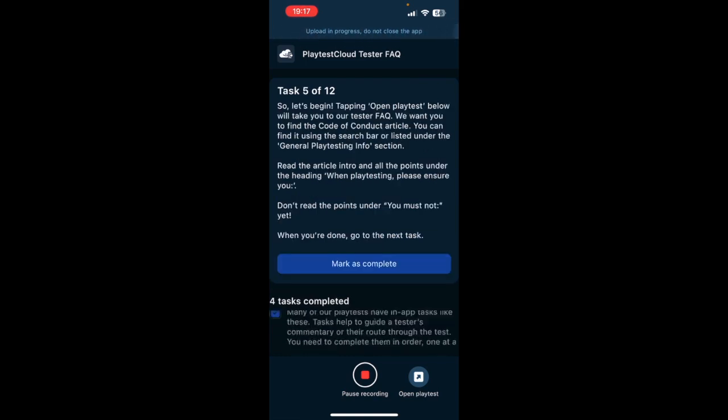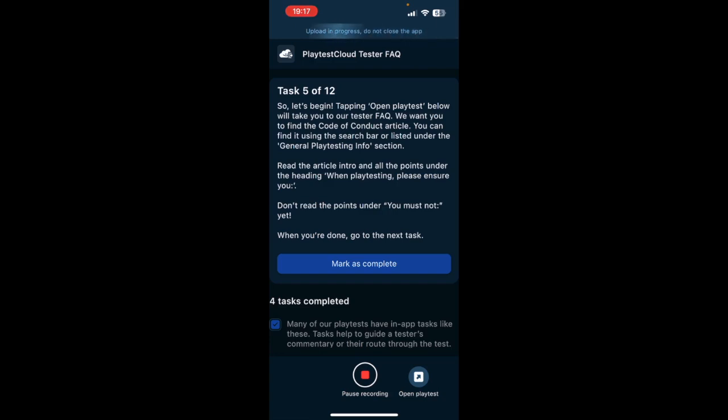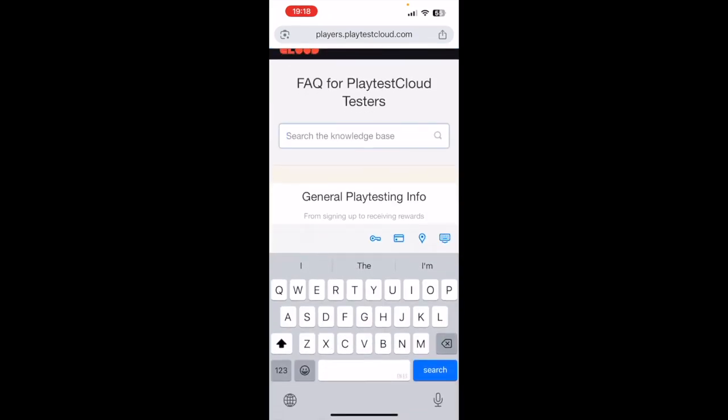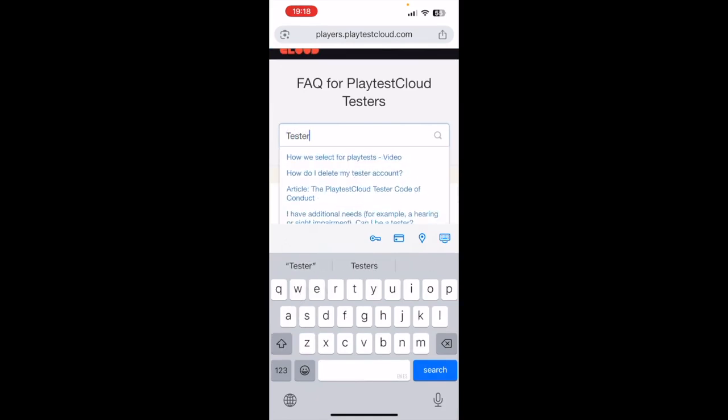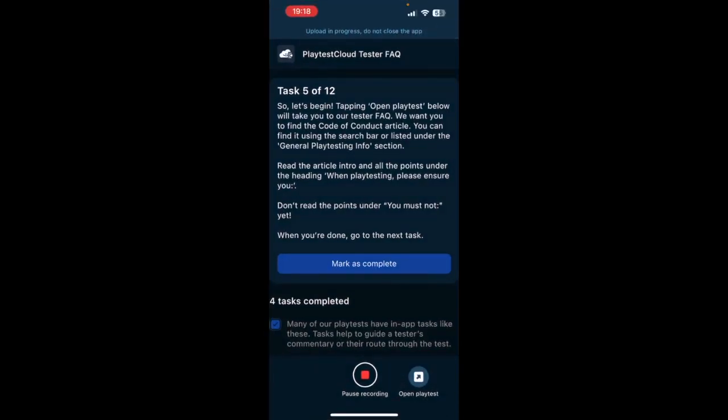Number five: So let's begin! Tapping Open Playtest below will take you to our tester FAQ. We want you to find the Code of Conduct article. You can find it using the search bar or listed under the general playtesting info section. Read the article intro and all the points under the heading 'When Playtesting Please Ensure.' You don't read the points under 'You Must Not' yet. When you're done, go to the next task. Okay, so I open playtest, then I go to search Code of Conduct, and now I read it out loud.